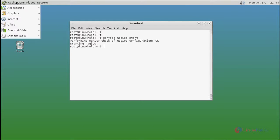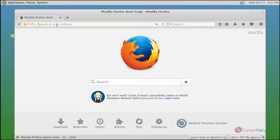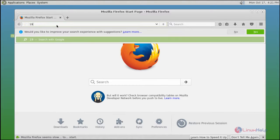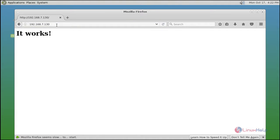Next you open your browser and type your host IP address. Now Apache is running.